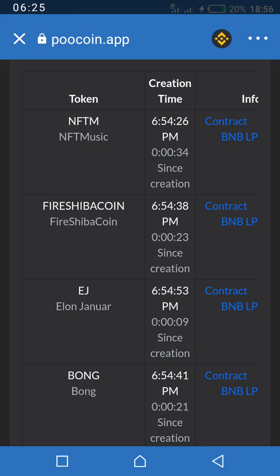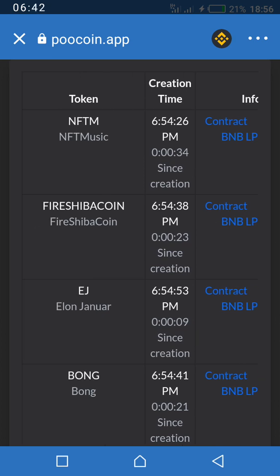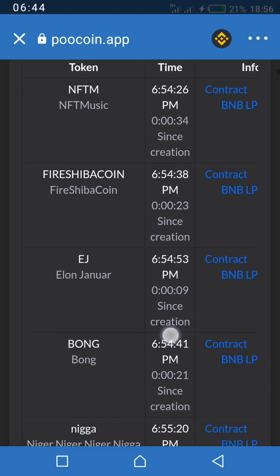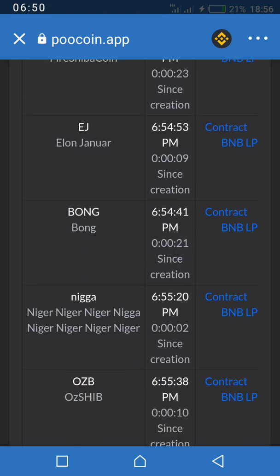Just like I said, before you invest in any token just because you want to be among the first investors, please do your research well. Most of the tokens here are scams, and if you don't make your research you'll end up falling for a scam.